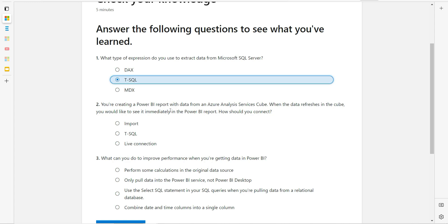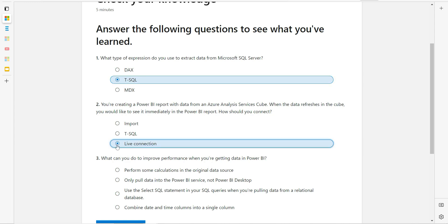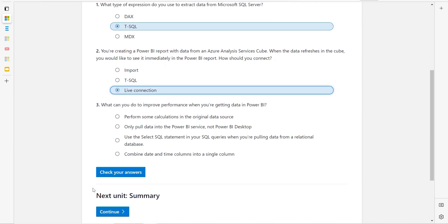The second question: you are creating a Power BI report with data from an Azure Analysis Services cube. When the data refreshes in the cube, you would like to see it immediately in the Power BI report. Whenever you say 'immediately,' that means live — like cricinfo.com or a stock market dashboard. Those are dashboards you want to see live in real time, so the answer for this would be Live Connection.